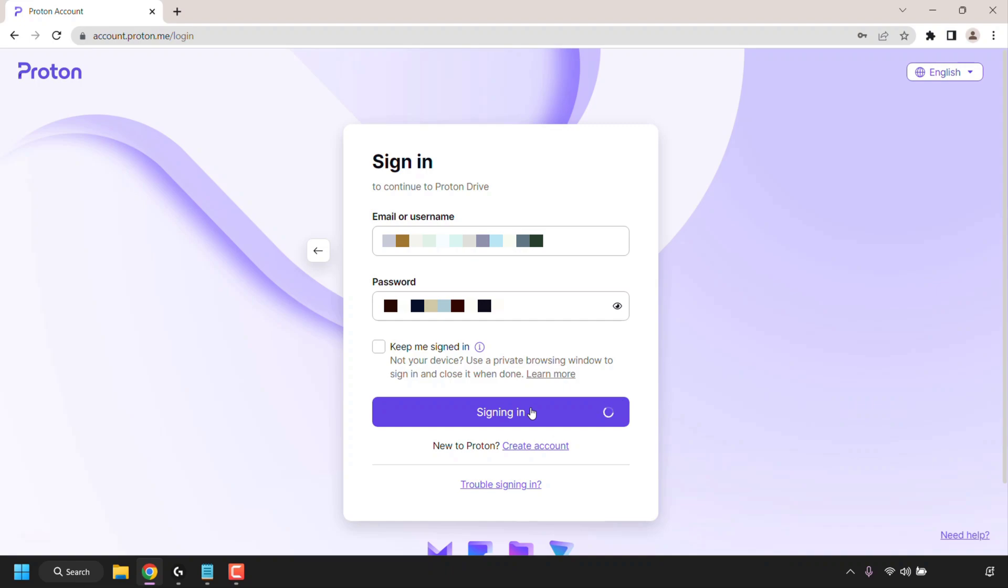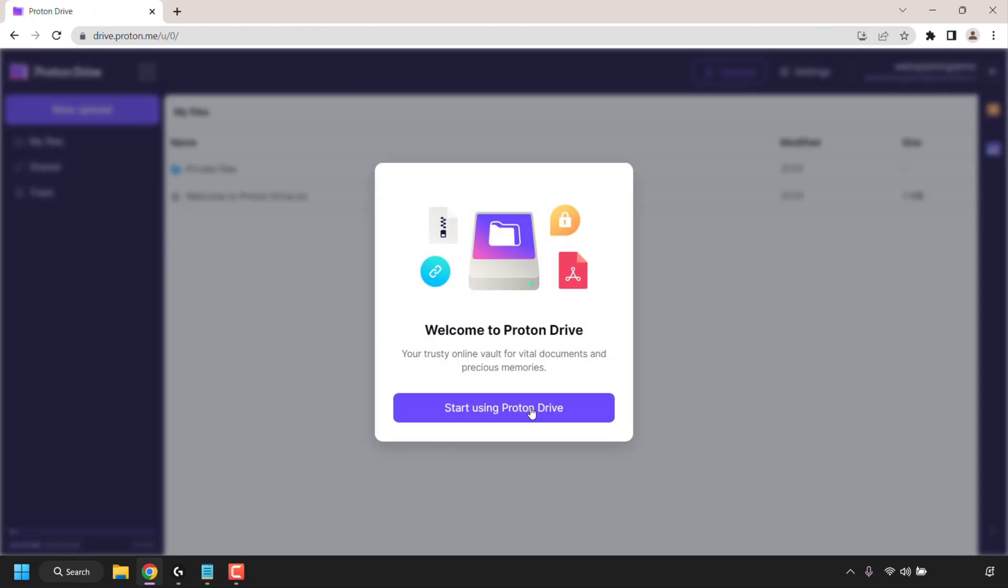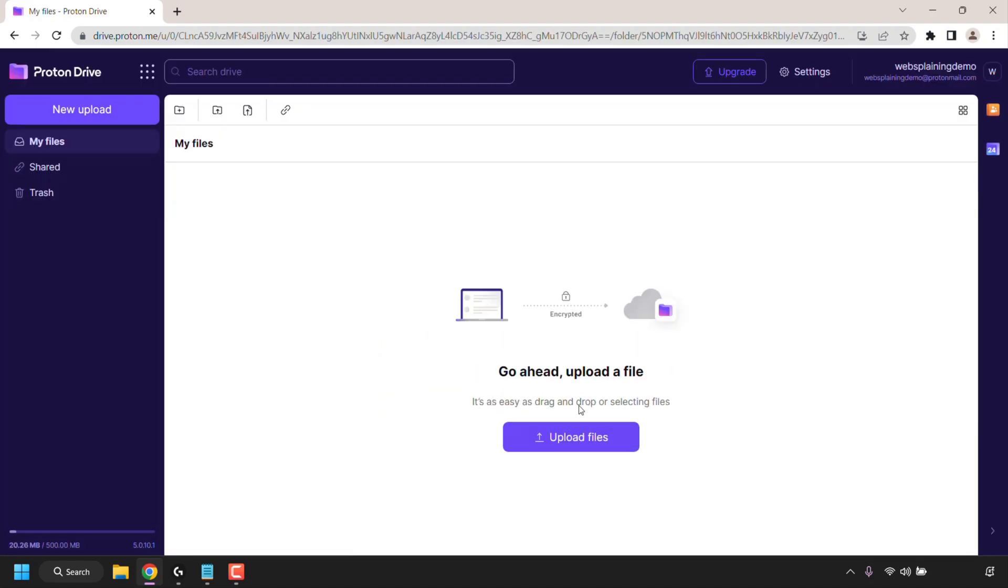Once you've created your Proton account and signed into Proton Drive you'll be taken to the following web page where you're greeted with a welcome message to Proton Drive. Click on start using Proton Drive. You'll now be taken to your Proton Drive dashboard. Here you can start uploading files to Proton Drive's cloud storage.